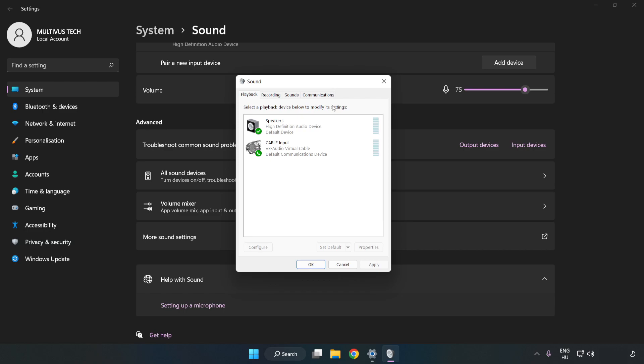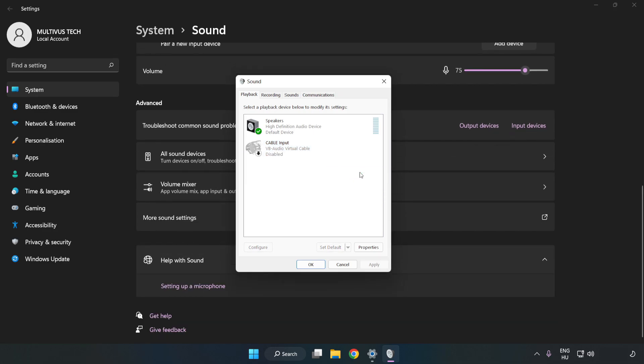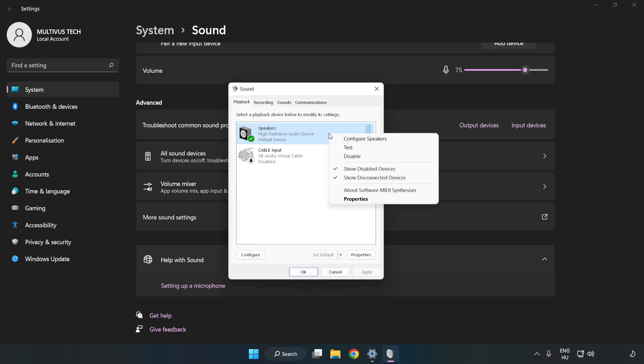Disable Not Used Audio Devices. Right-click your used audio device. Click Configure Speakers.